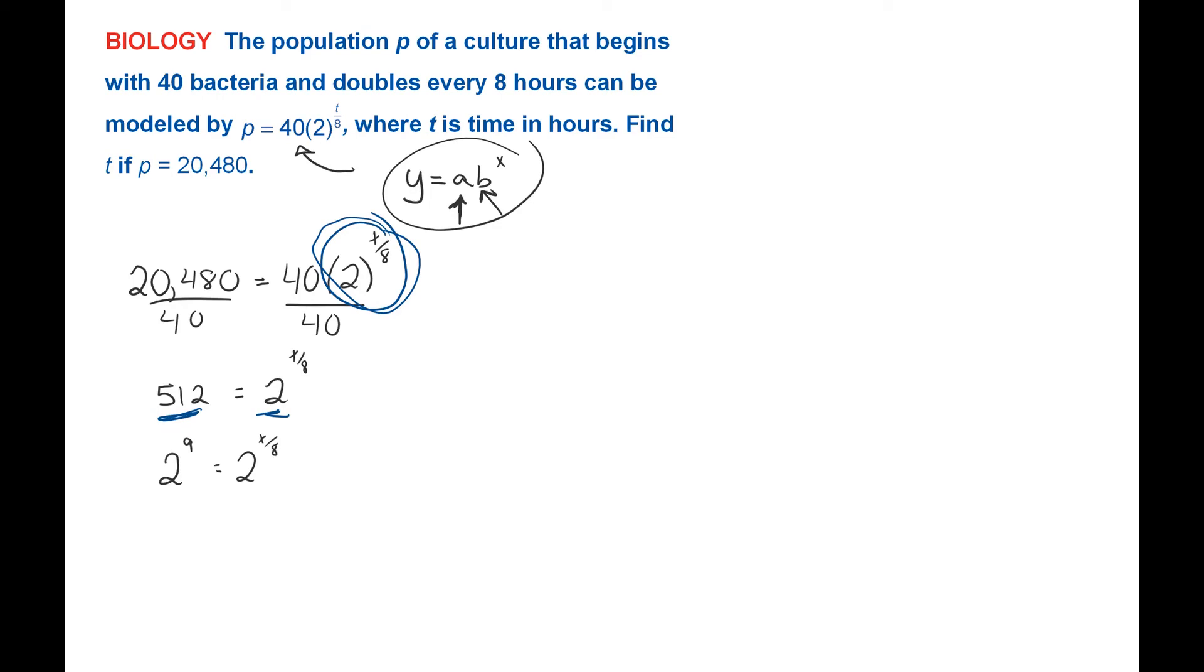So 512 is 2 to the ninth power. Now I can say the exponents are equal. 9 is equal to T divided by 8. Multiply both sides by 8.